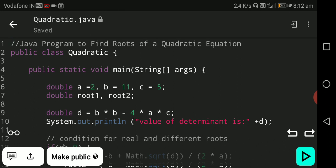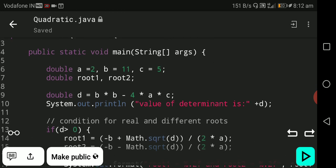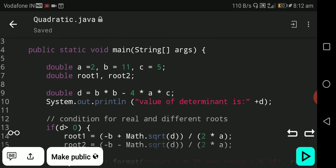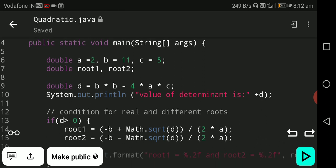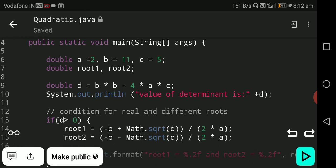Double a equal to 2, b equal to 11, c equal to 5. Variables a, b, c are used to store values. We have taken data type as double so we can store any real number value. Double root1 and root2 are the quadratic roots of the equation.